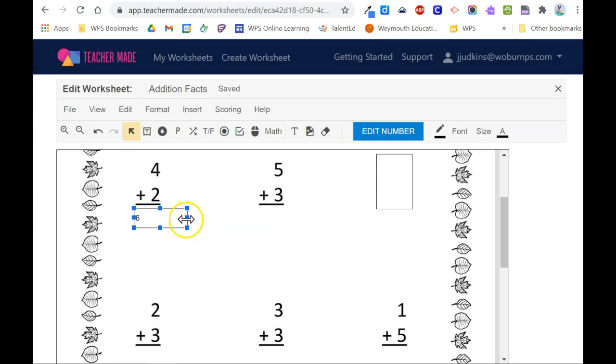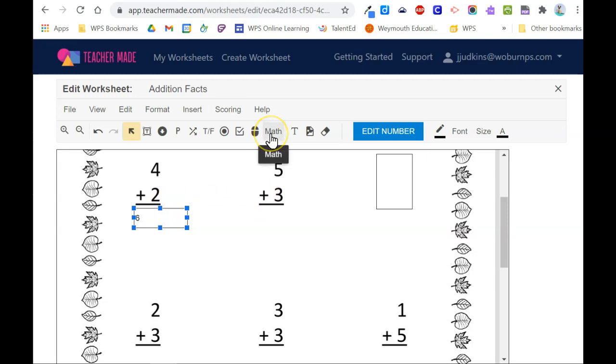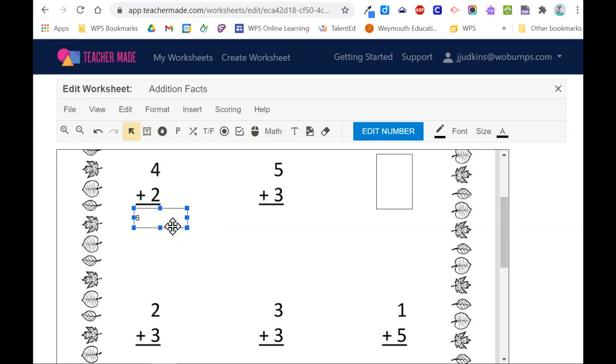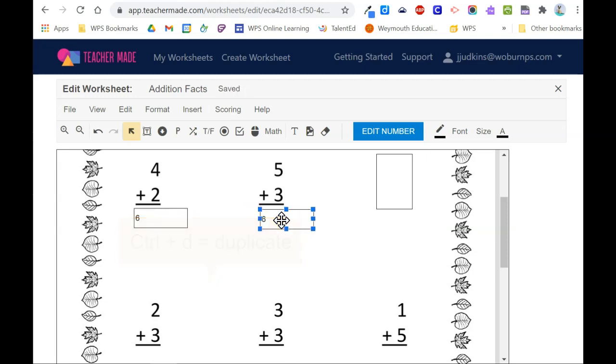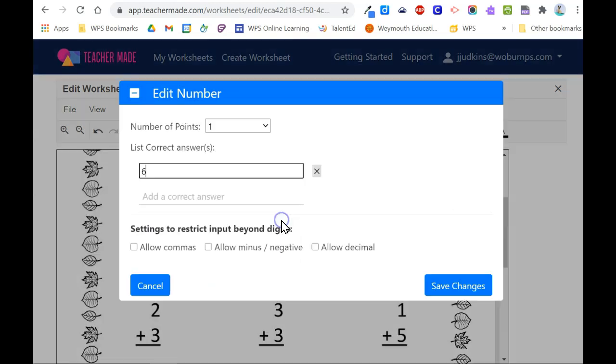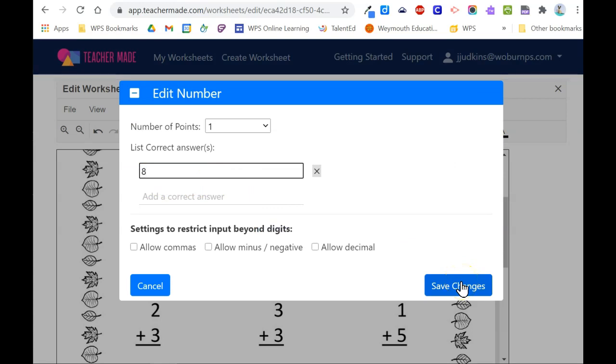When you're ready to create a new box, you can even duplicate an existing box instead of manually adding one at a time. So to duplicate a question, click to select it, hold down the CTRL and D key to duplicate the box, and then move the new box over underneath the next problem, double clicking, changing the answer so that it reflects the correct answer for the new problem.